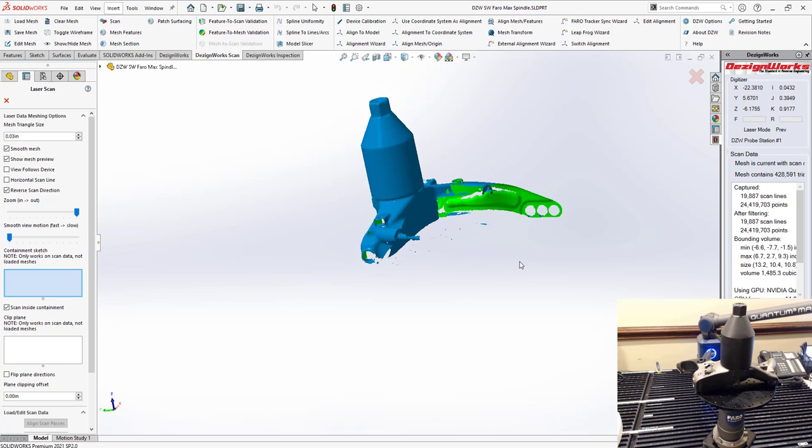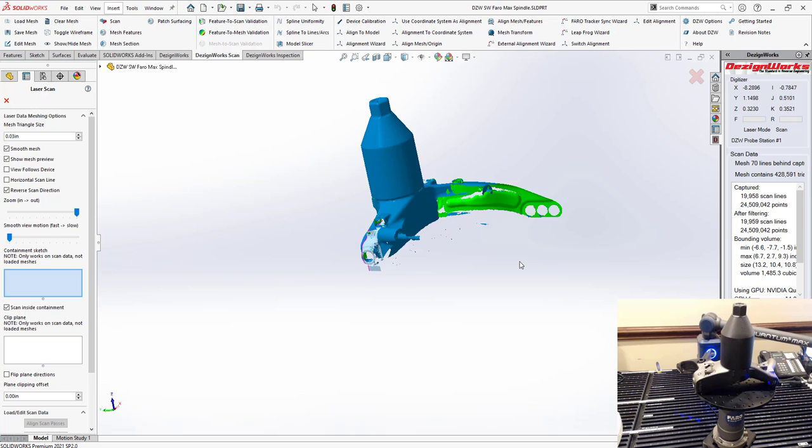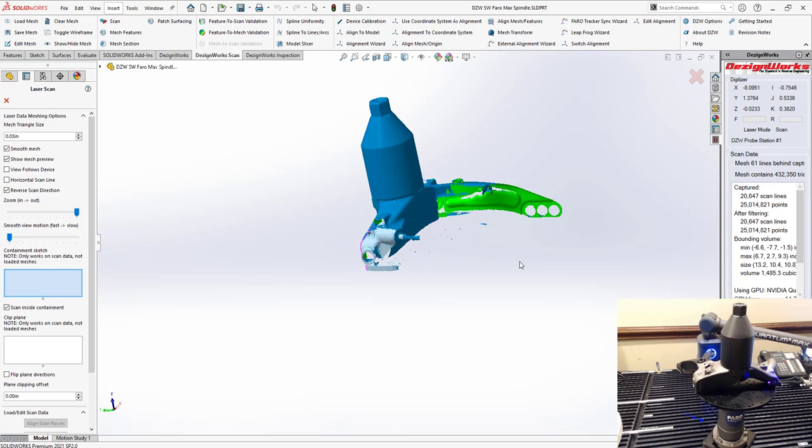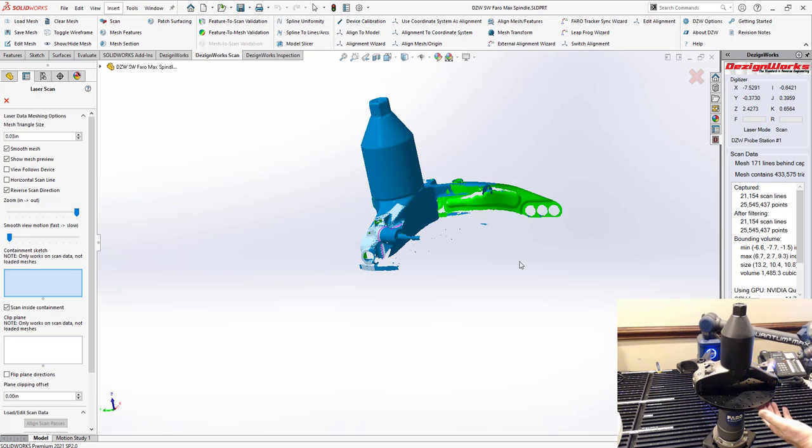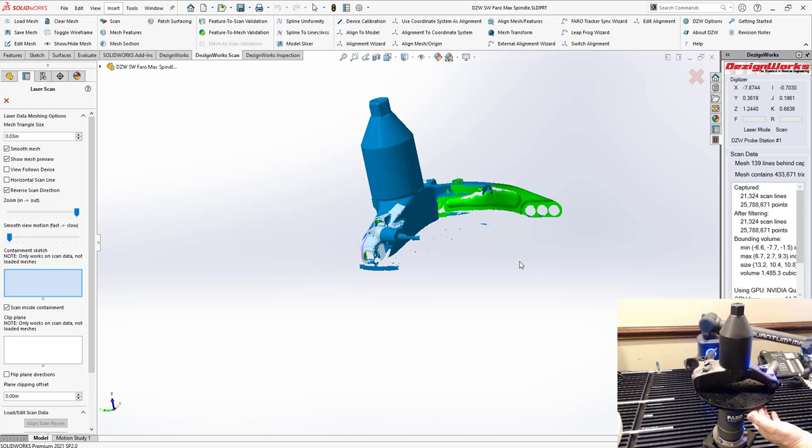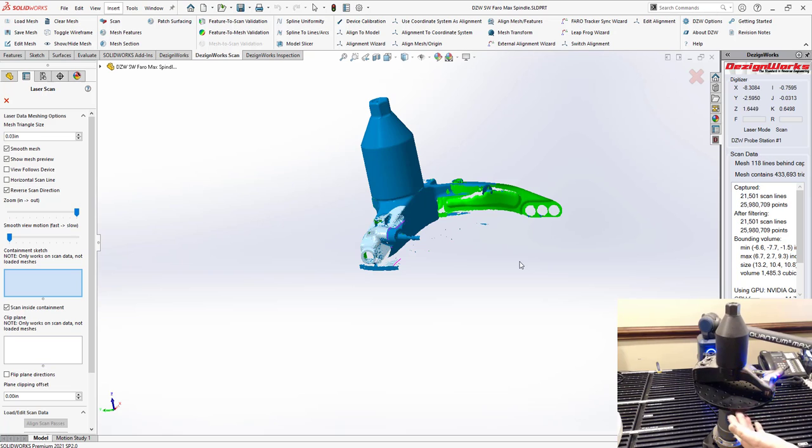And because we can turn that down we can do that first. So as a sample we actually scanned just that little stud first to see what it would do. It actually picked up the threads. That's something you don't see very often with a scanner.